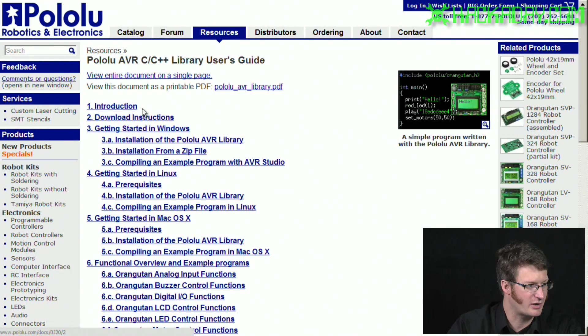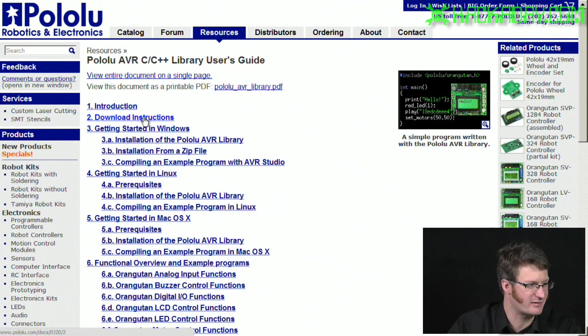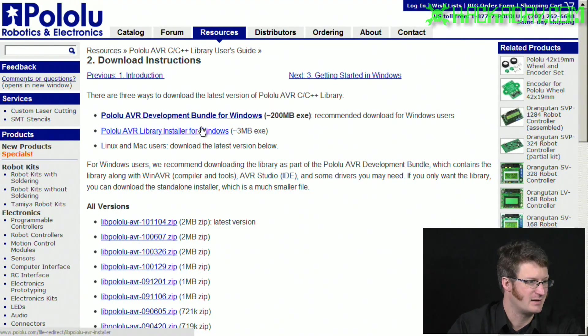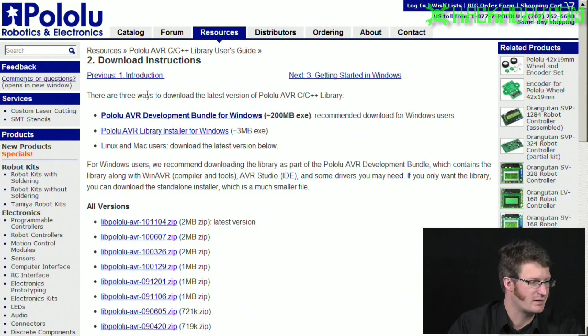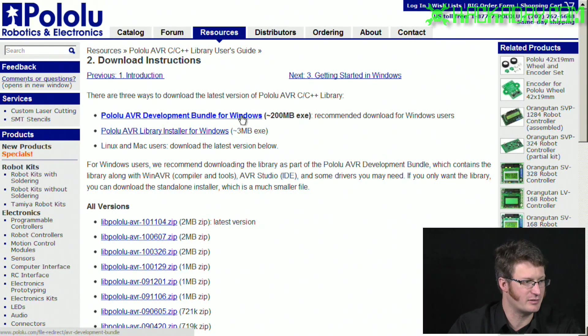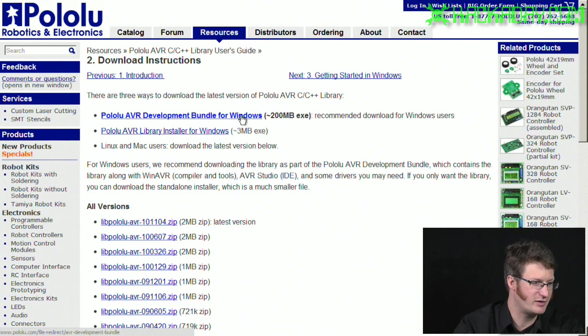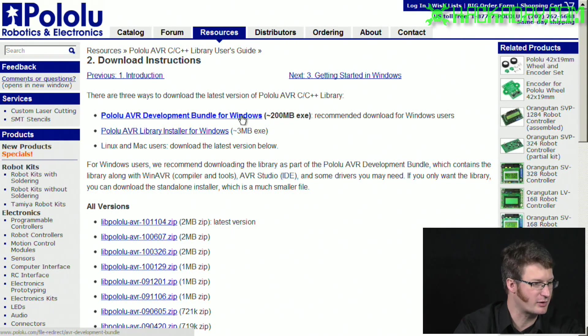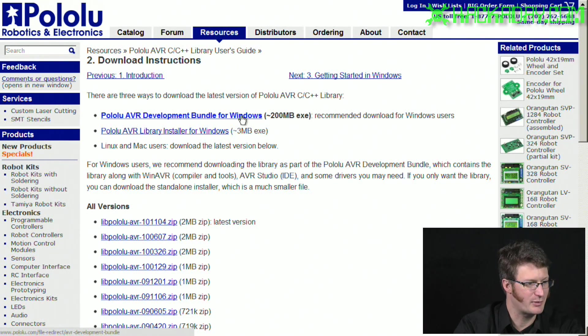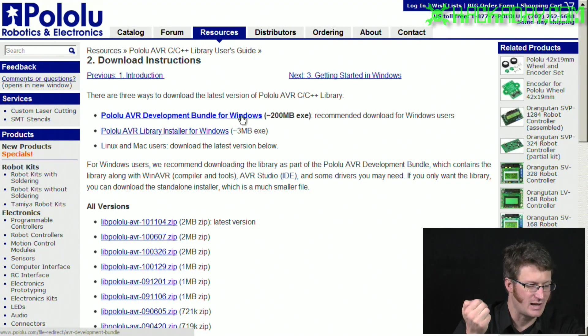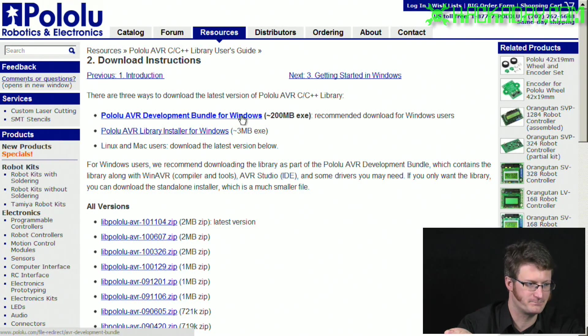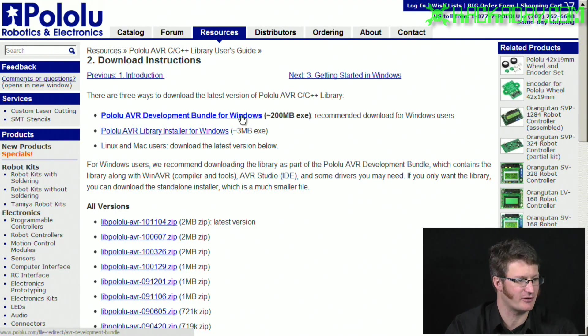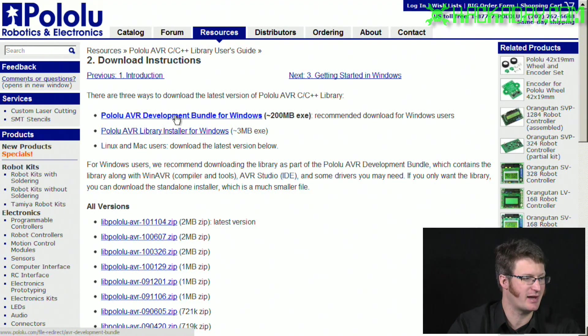In here, we'll go to download instructions, which is number two. Now we're at the download link. So right here is a big download that's an installer for AVR Studio 4, the driver for their programmer. It has the library for their orangutan and 3Pi robot, and probably a few other things. It seems like quite a lot of stuff installs. So go ahead and download that.